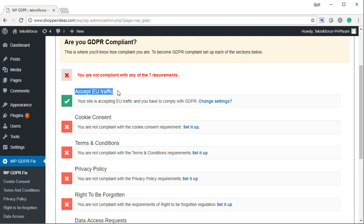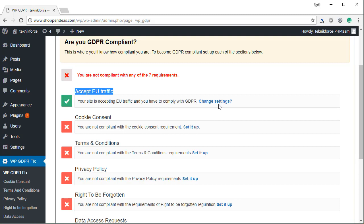That's the only option that is switched on by default. It means your website is not refusing EU traffic. If you change settings and refuse EU traffic, your website will not accept EU traffic. You will be able to redirect it somewhere else.